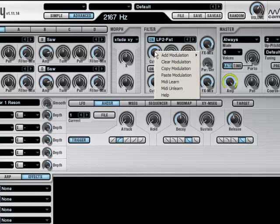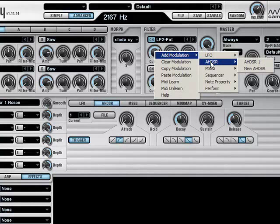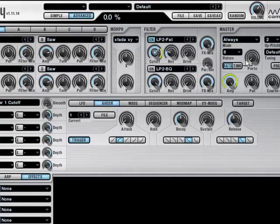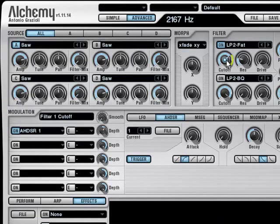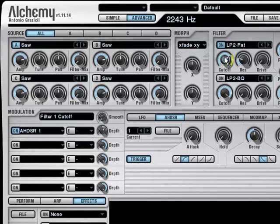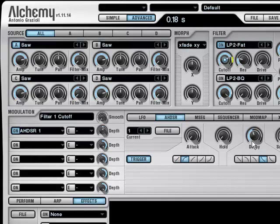And then again, modulate the cutoff knob with the envelope, and then turn down the depth knob a bit. Okay. Adjust the cutoff as you like. Maybe the depth just a bit down again, and the decay down again a bit.